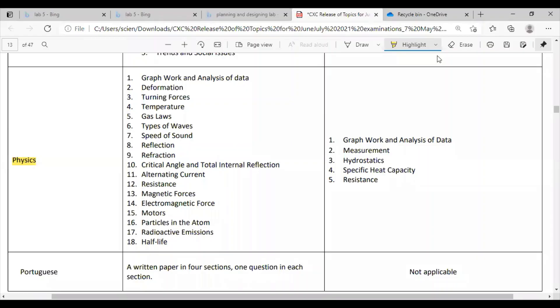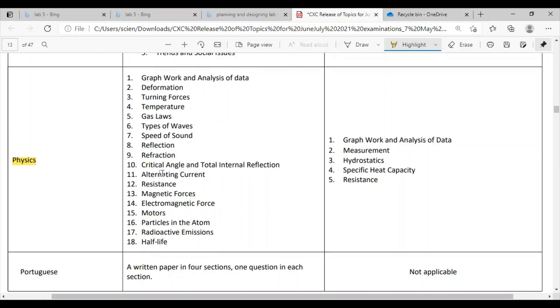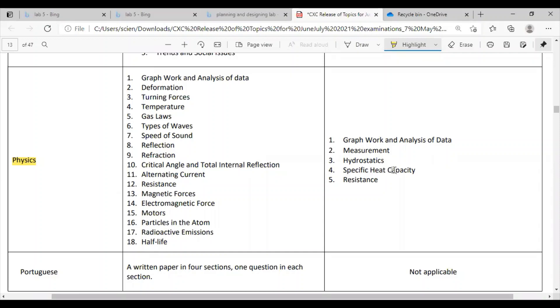So for physics, these are the topics that are needed. Graph work and analysis of data, deformation, turning forces, temperature, gas laws, types of waves, speed of sound, reflection, refraction, critical angle and total internal reflection, alternating current, resistance, magnetic forces, electromagnetic force, motors, particles in the atom, radioactive emission and half-life. And if you're doing paper 3, you need to know graph work and analysis of data, measurement, hydrostatics, heat capacity and resistance.